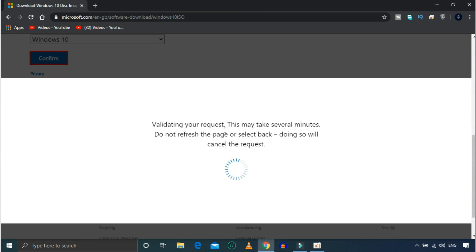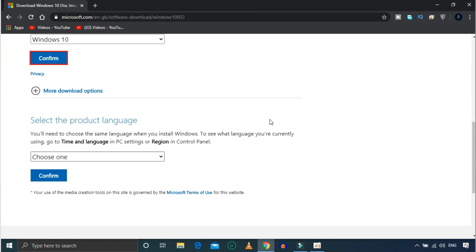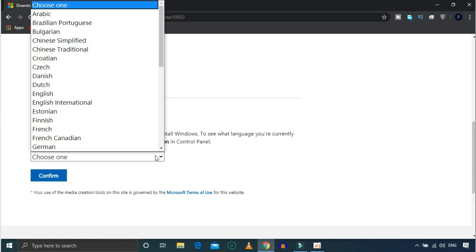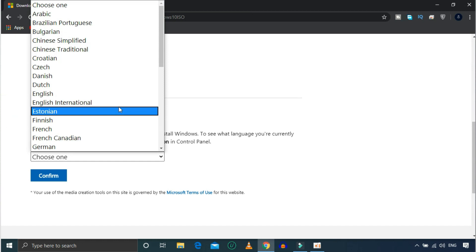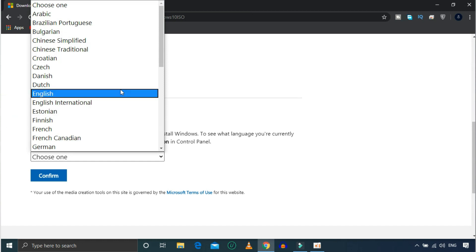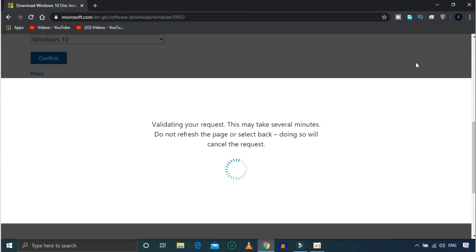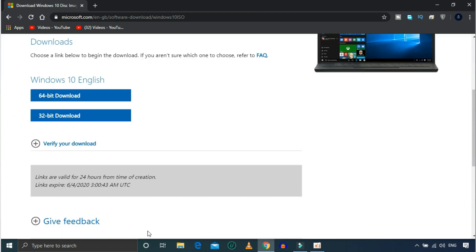If you scroll down to the language section, you can download in your language. You can set it to download in English, and you can set it to download the 64-bit version.